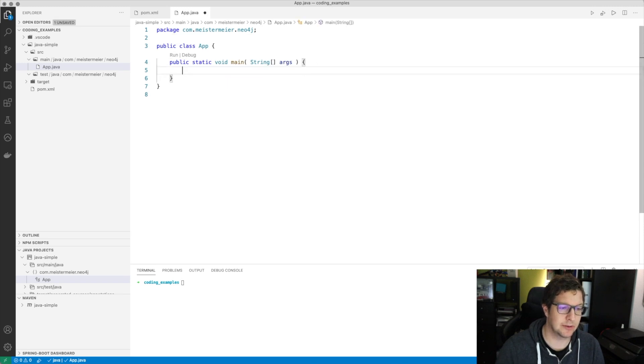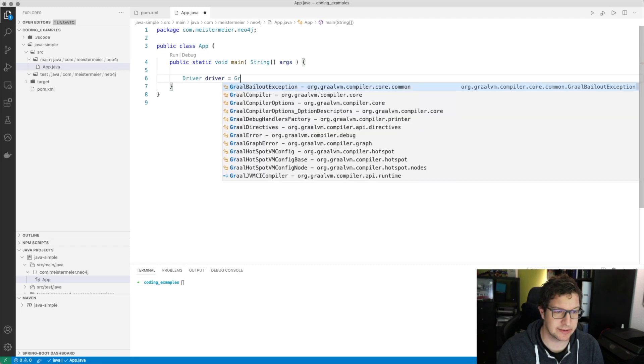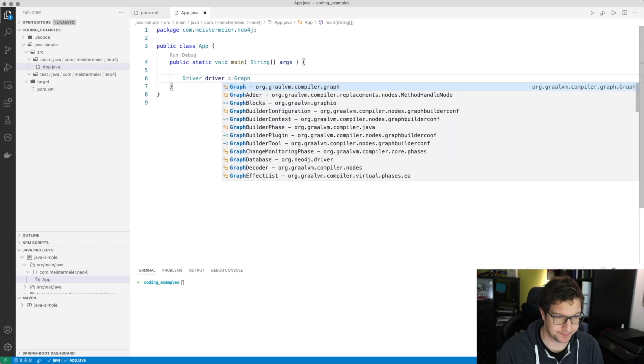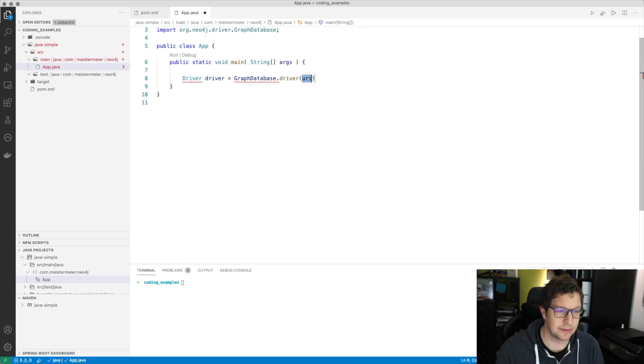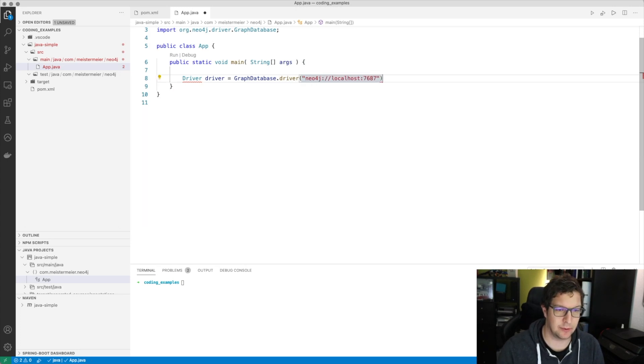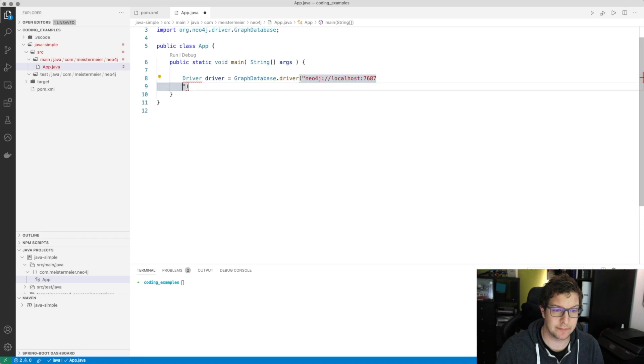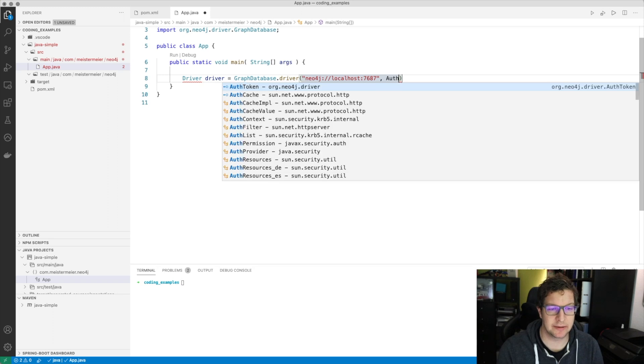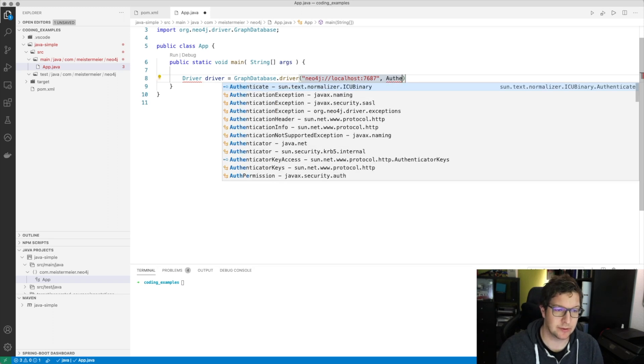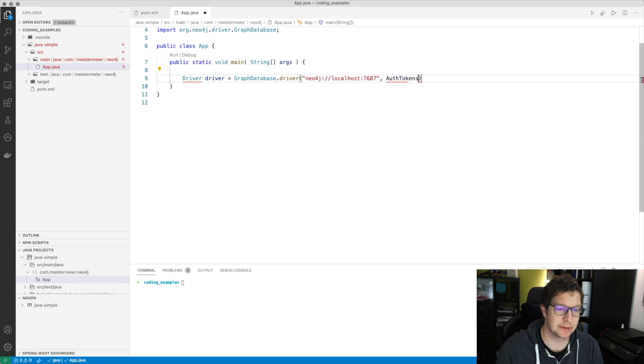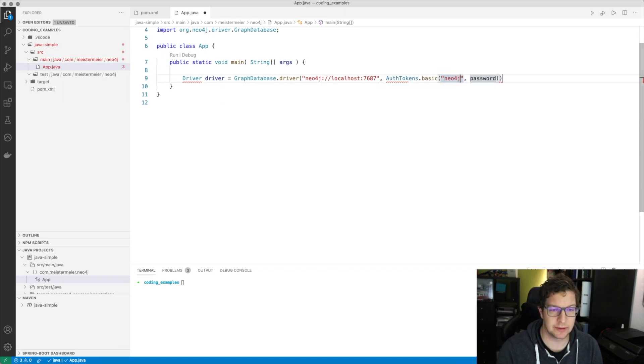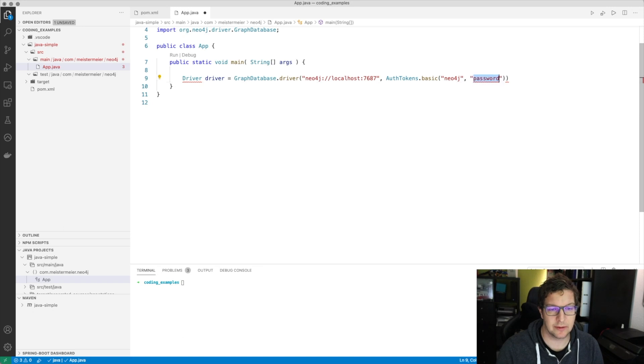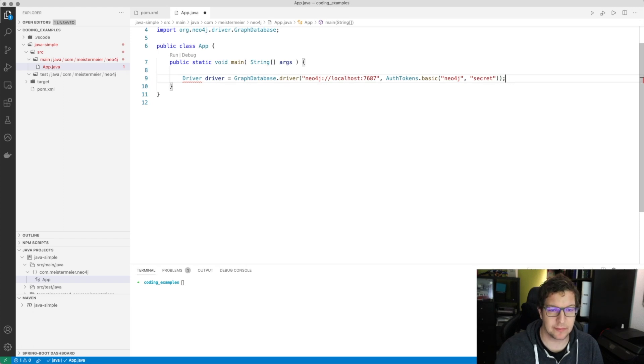We go in here and create a Neo4j driver instance. We will connect on our local machine to the default bolt port and provide the needed authentication. We take the auth tokens helper class and we choose the basic authentication with our default password.